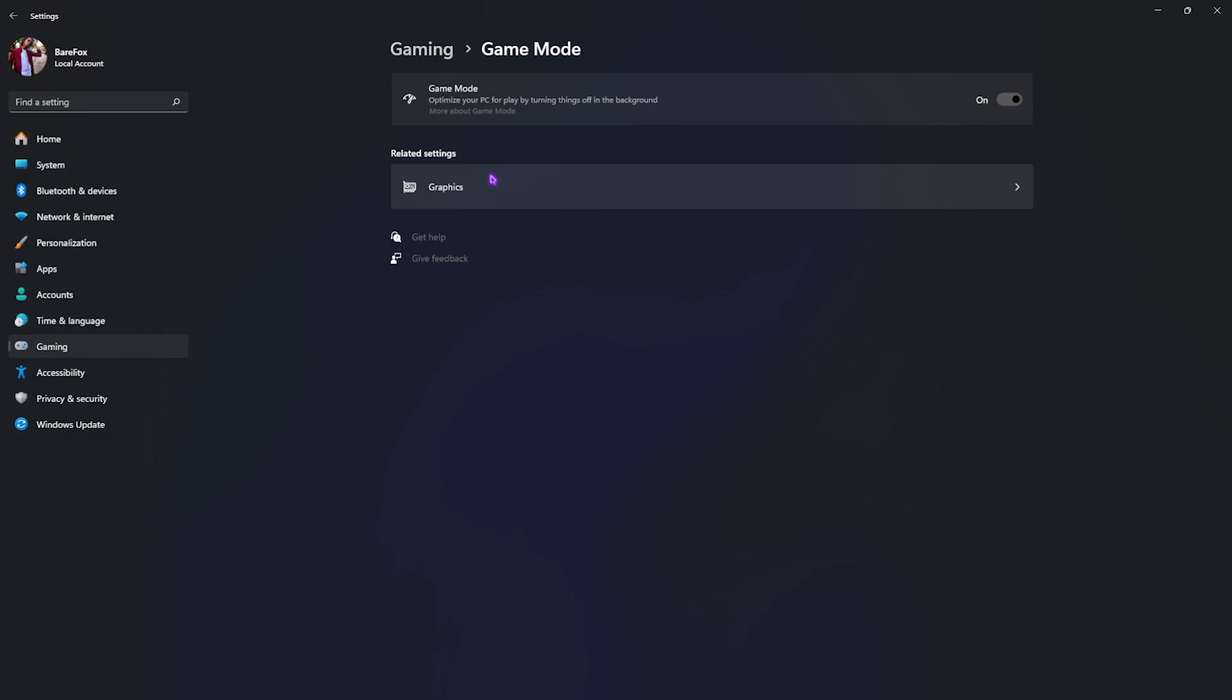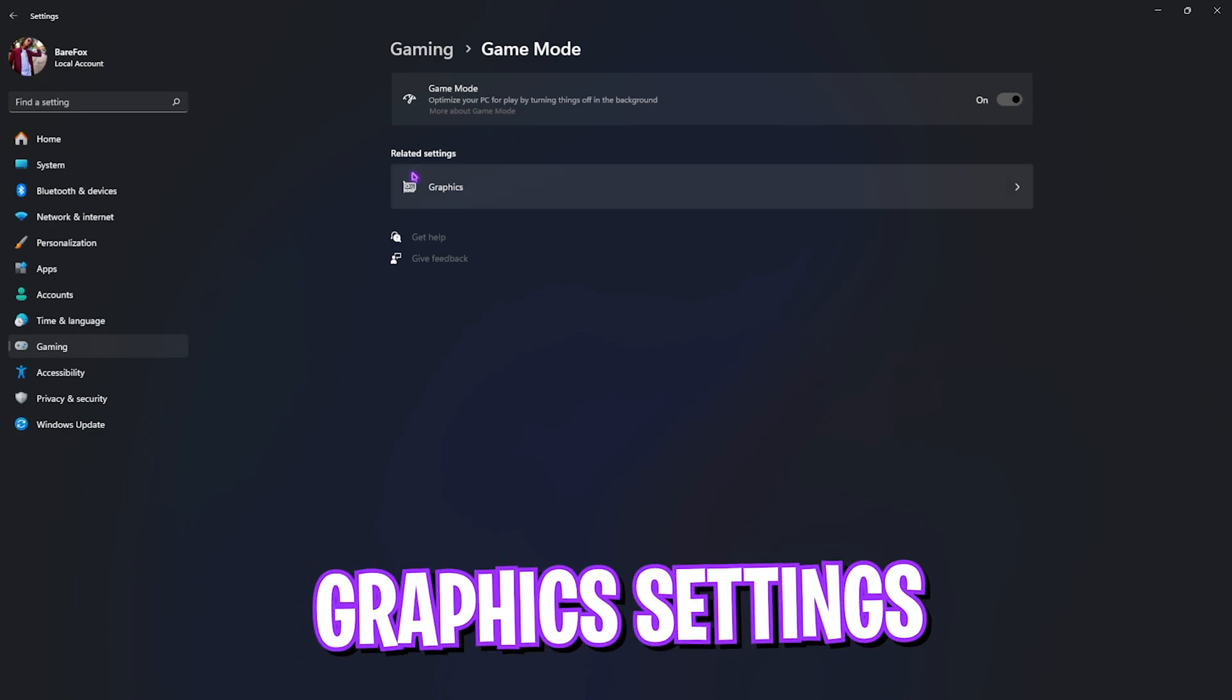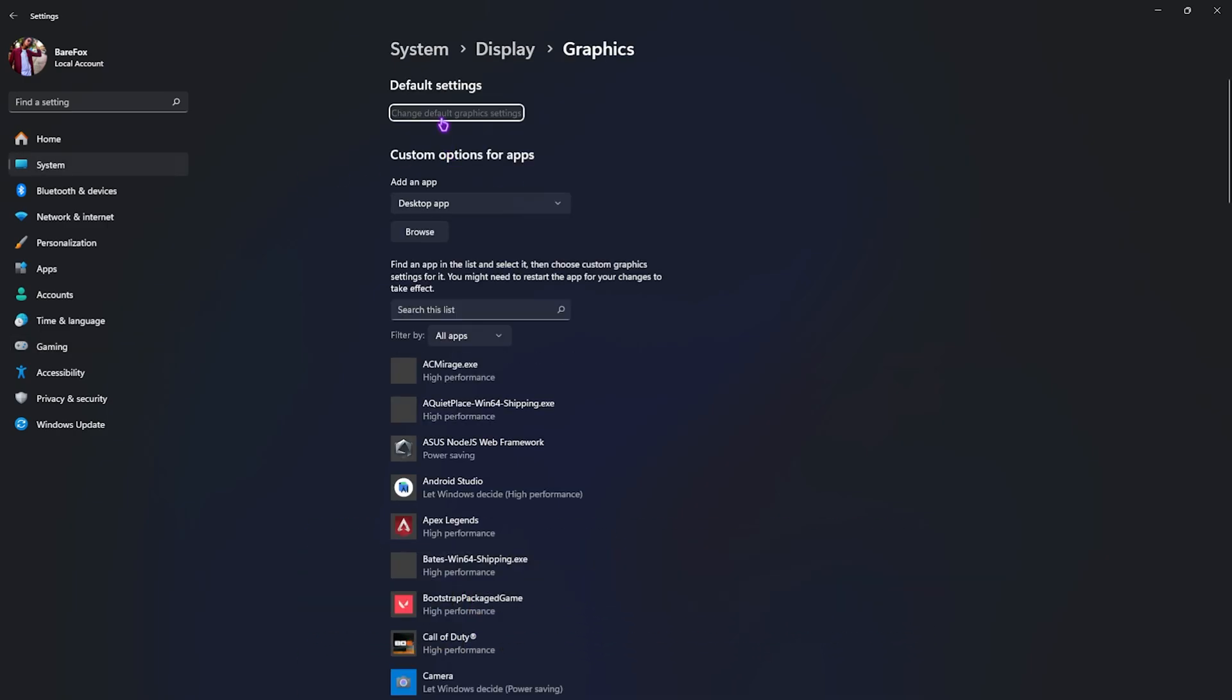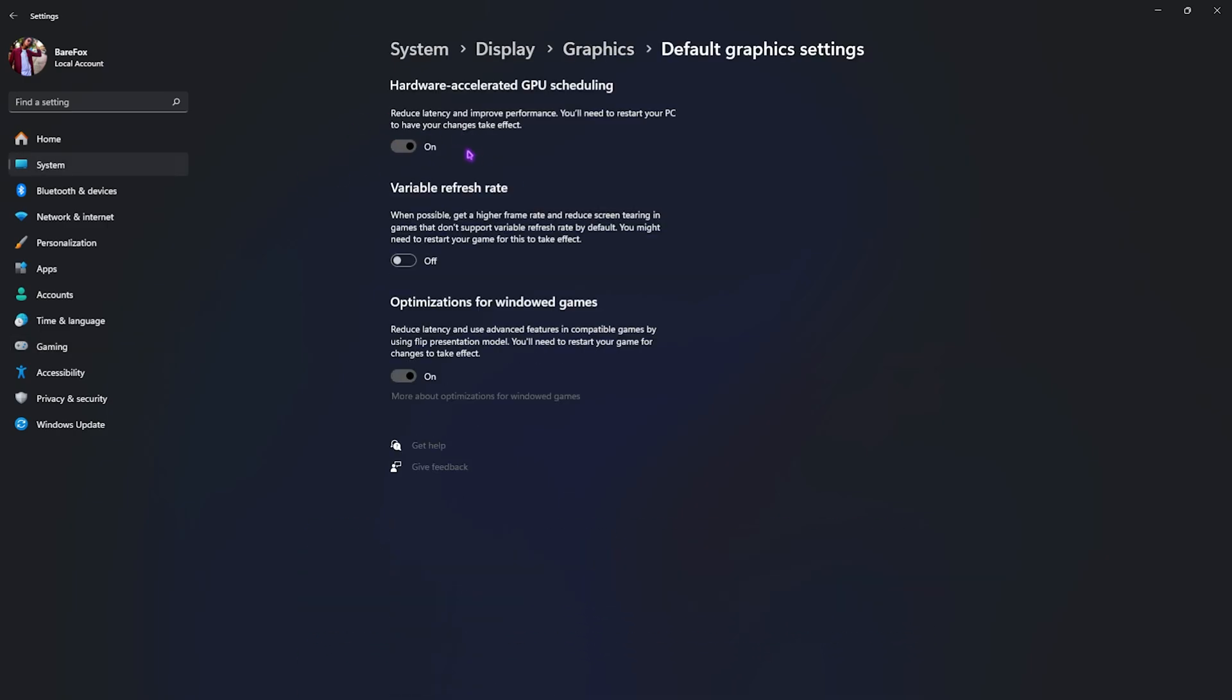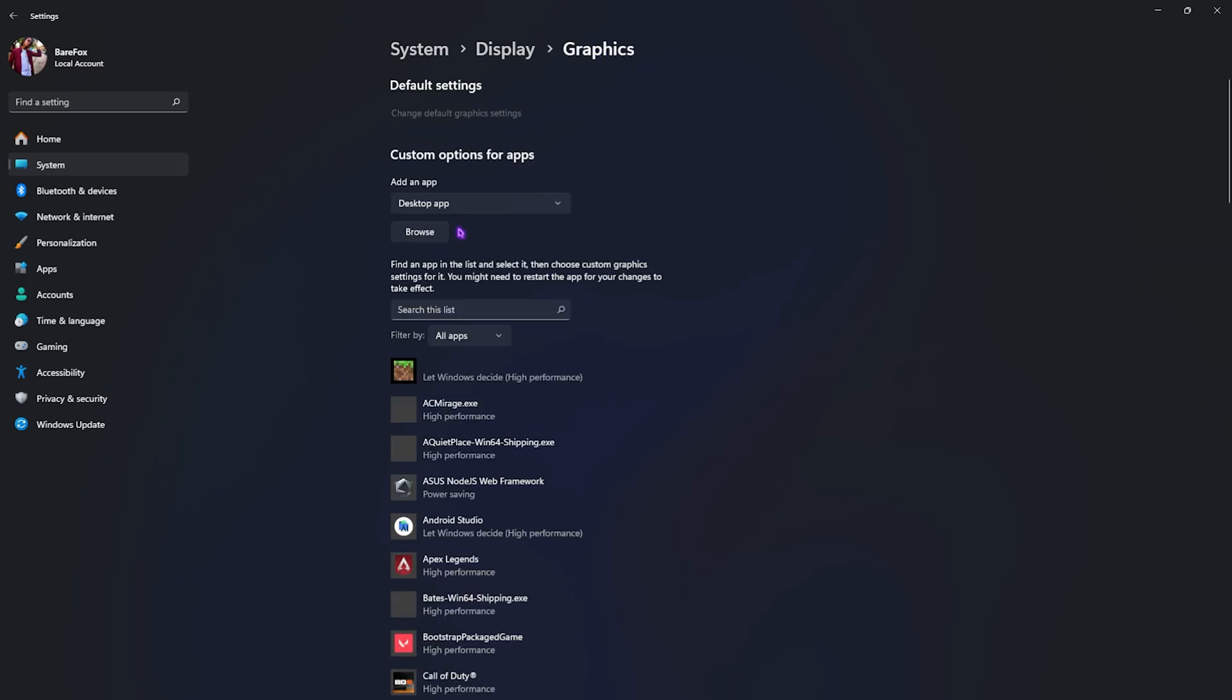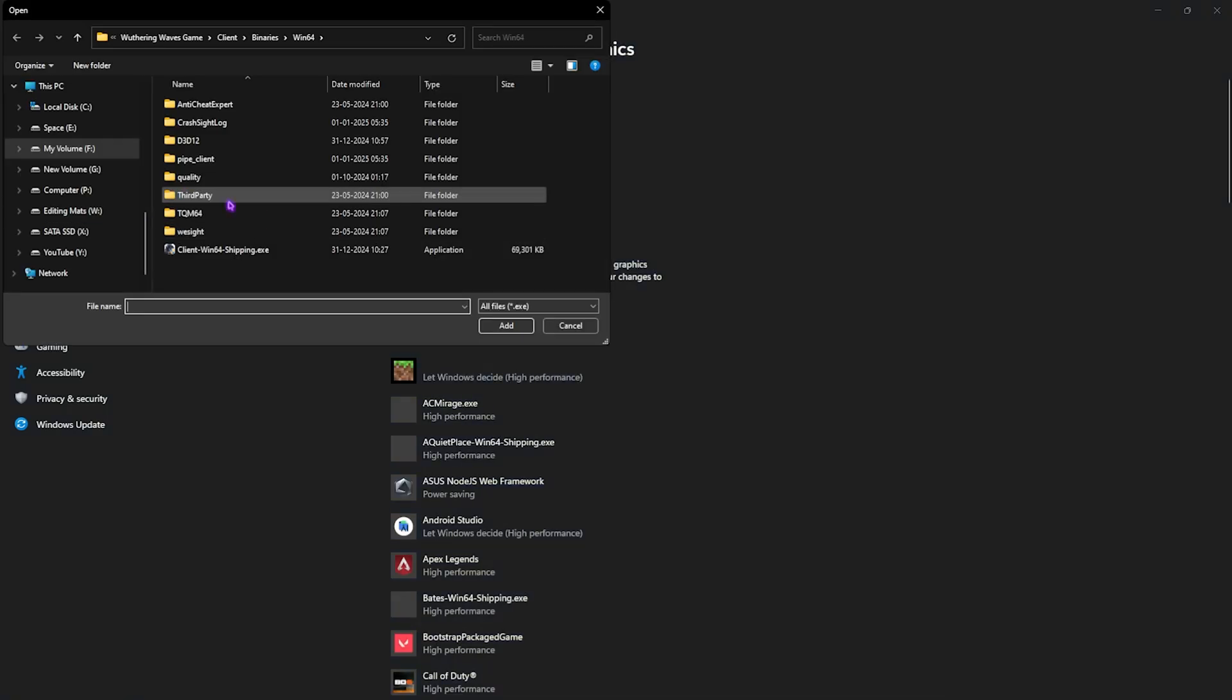Right beneath that, head down to Graphics Settings, then click on Change Default Graphics Settings over here and enable both Hardware Accelerated GPU Scheduling as well as Optimizations for Windowed Games. Both of them will help you to reduce your input latency and use advanced features to help you reduce the render latency as well. After that, go back to Graphics and then click on the Browse button.